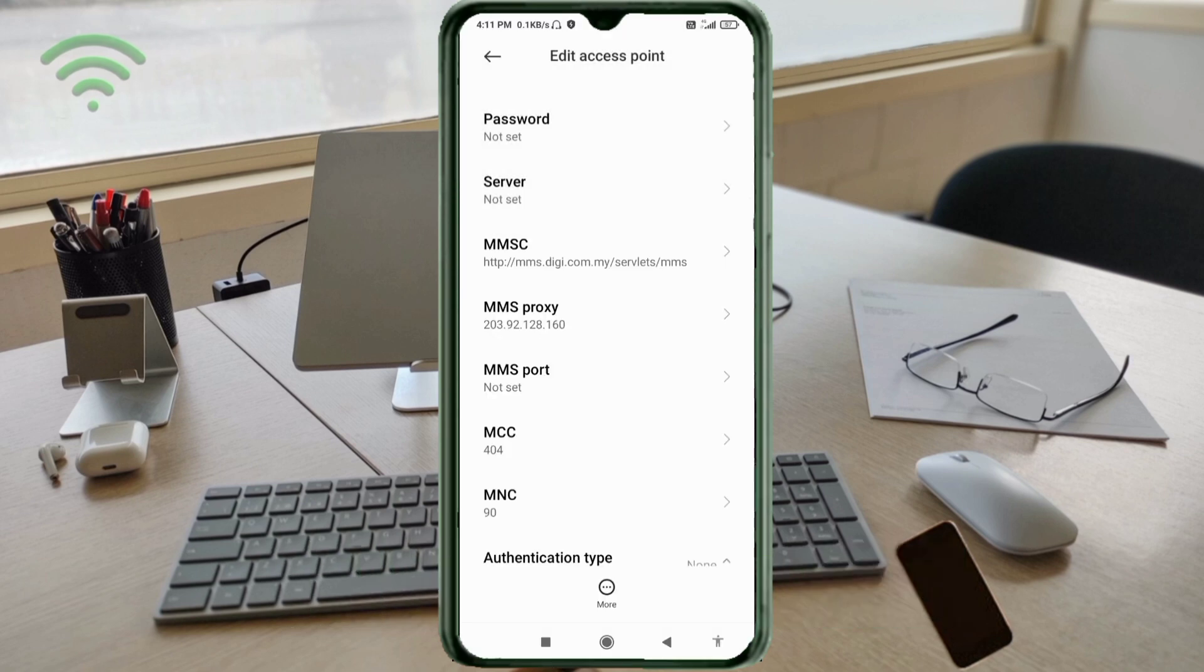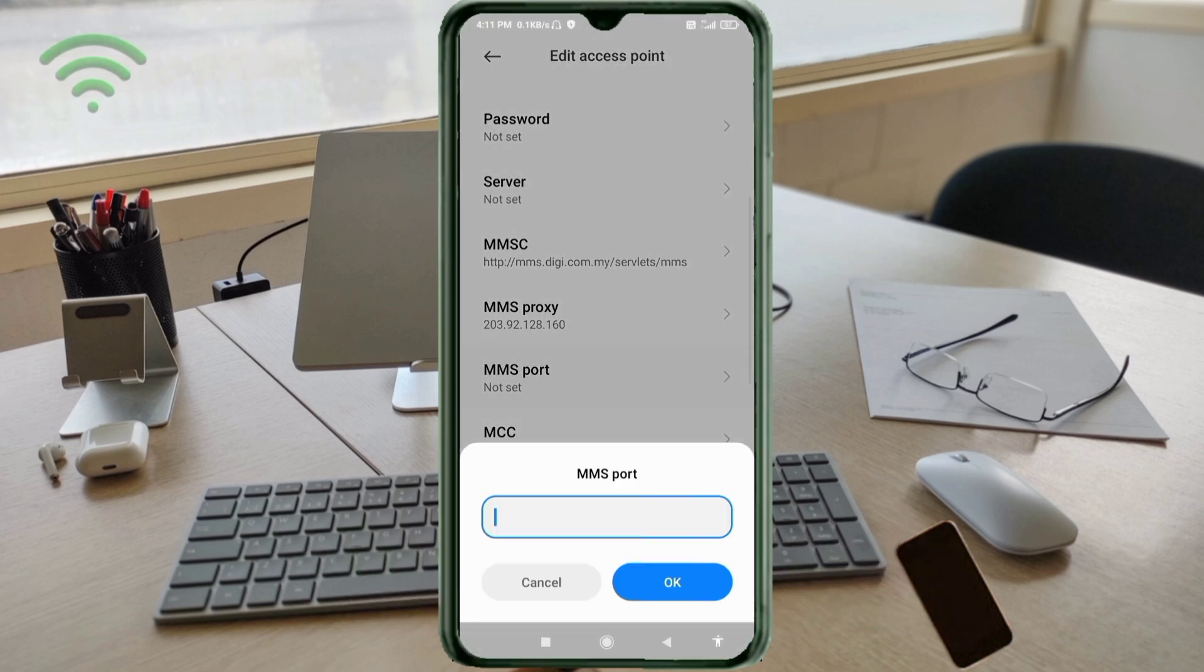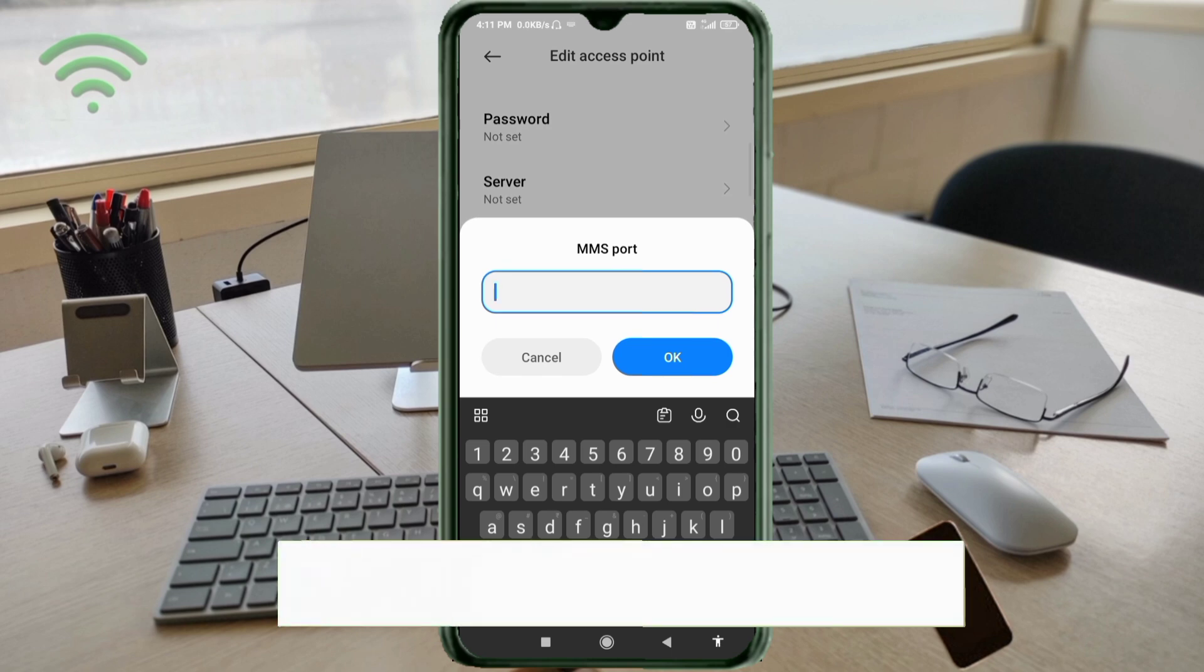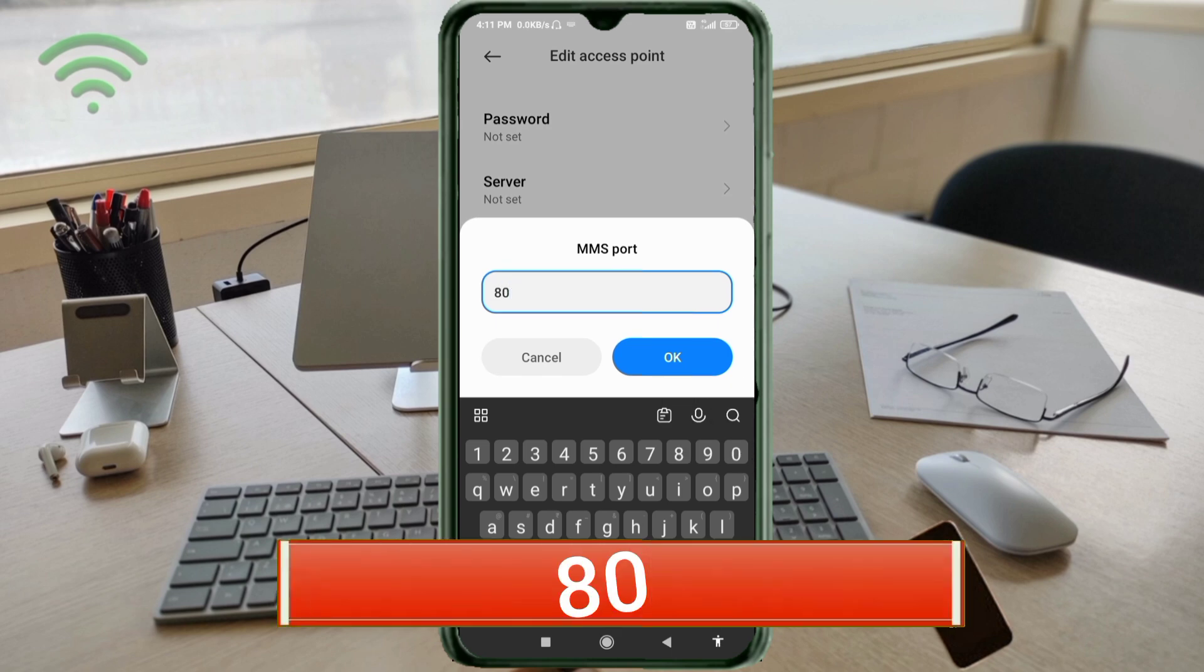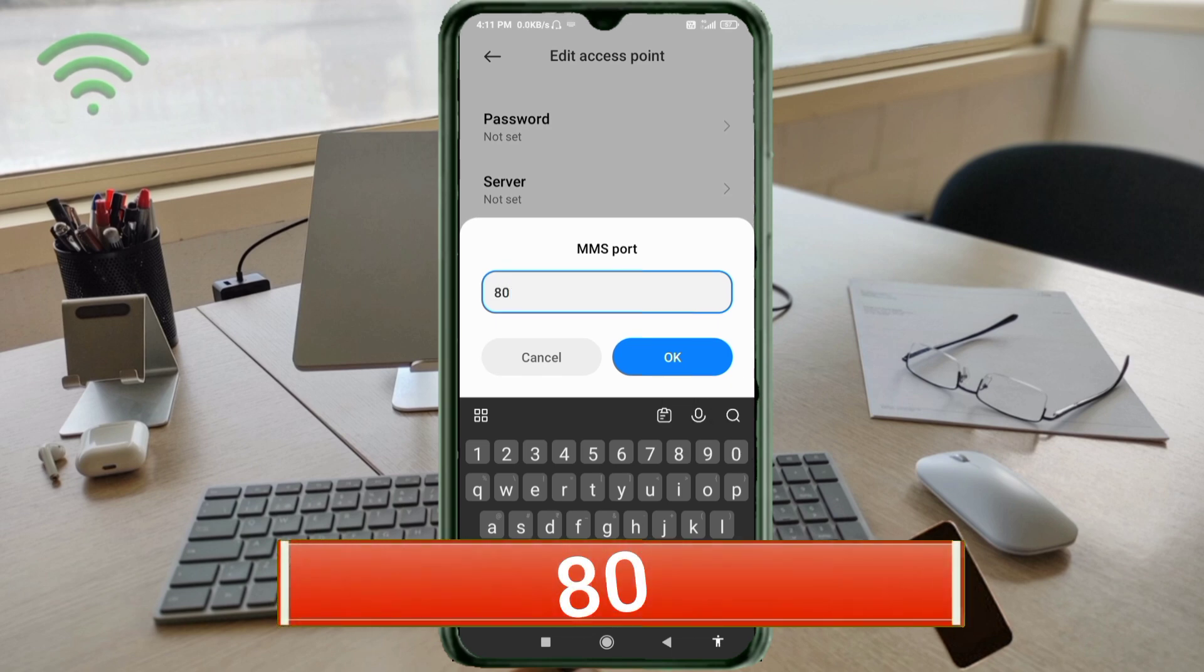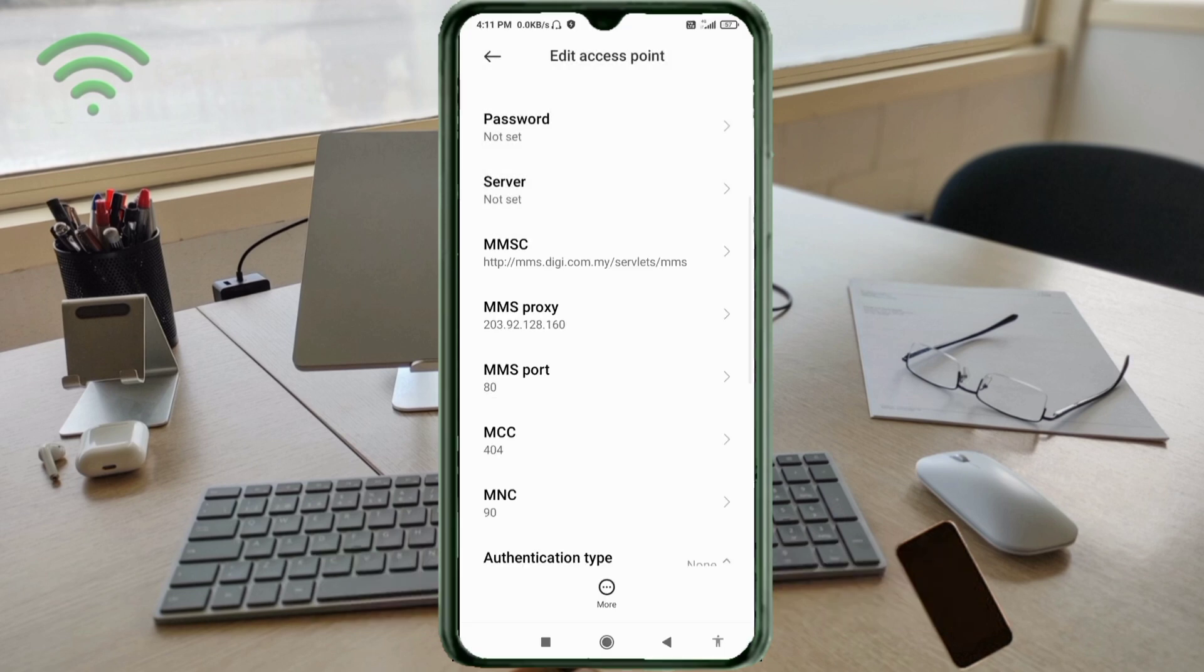For MMS port, enter: 80. Tap OK. Scroll down.